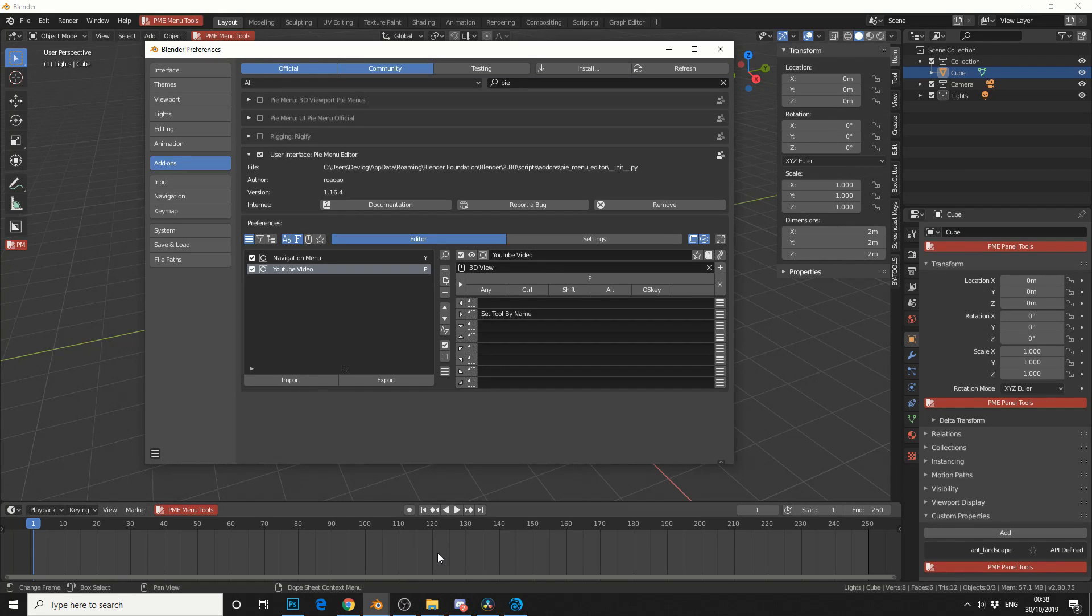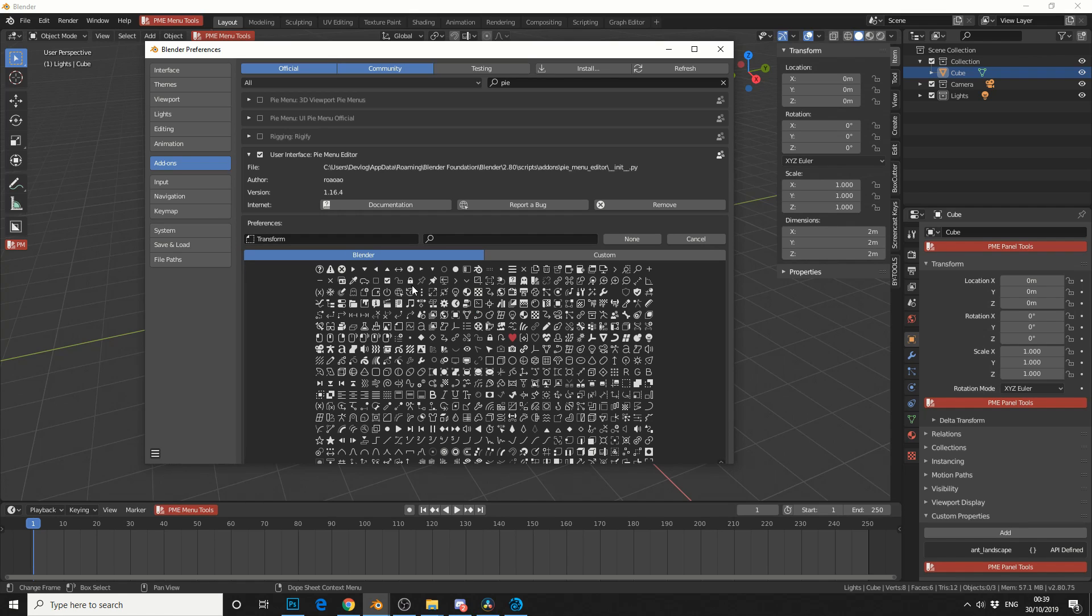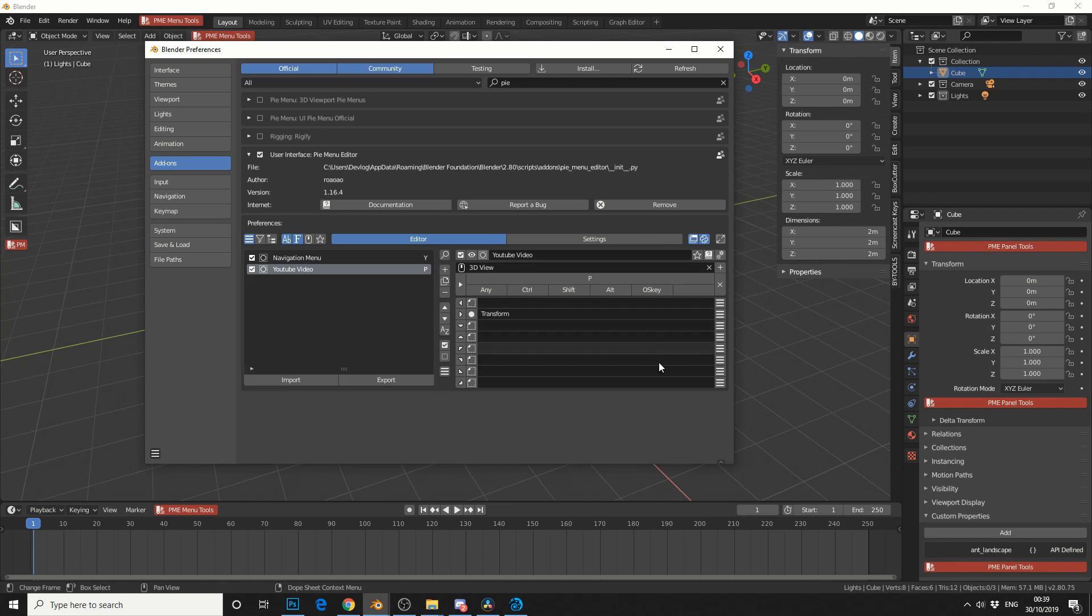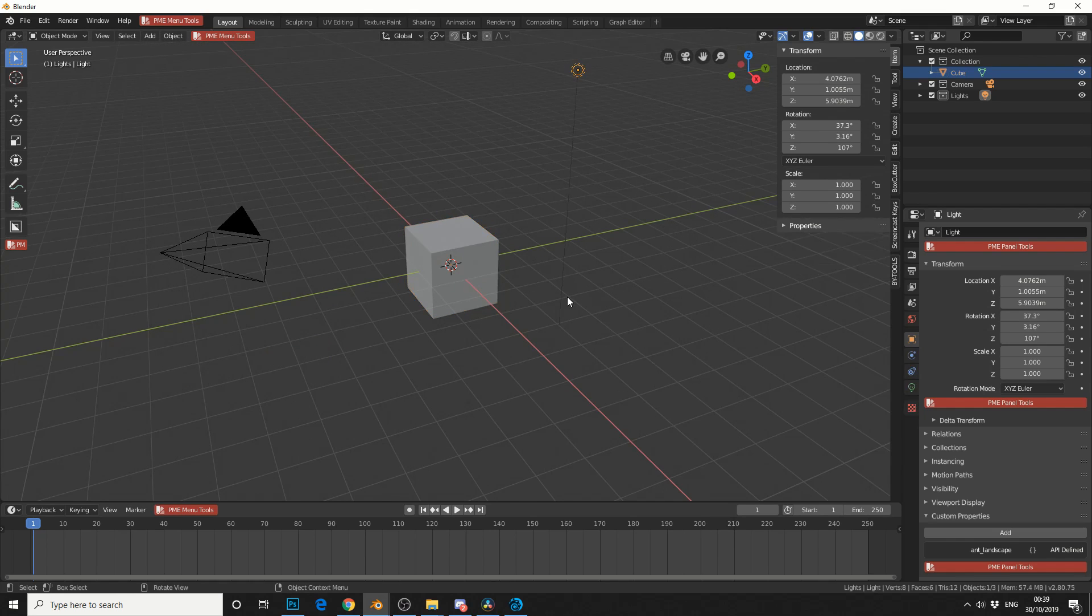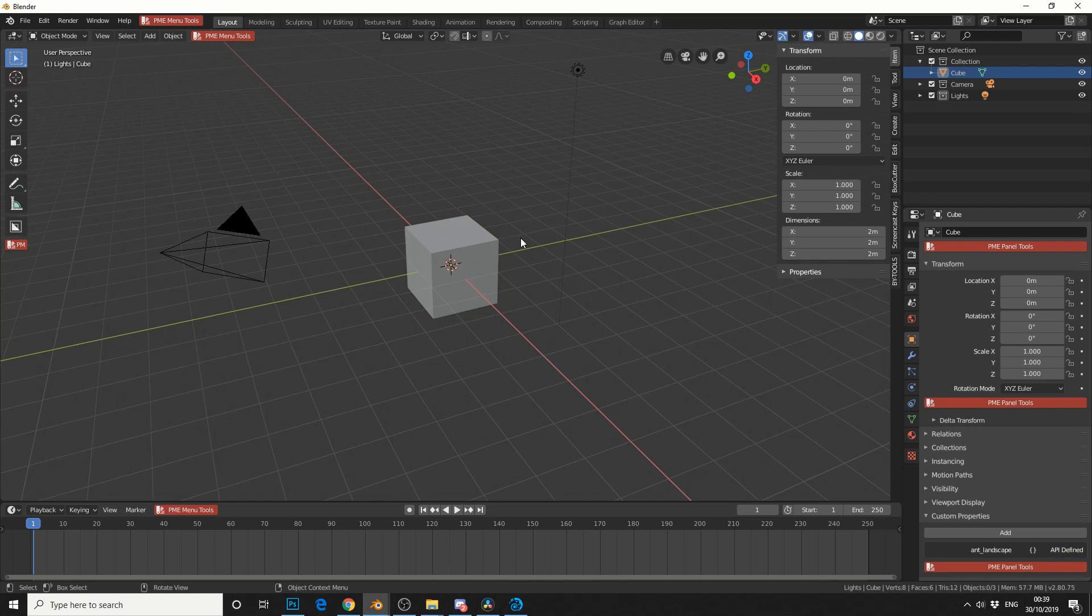So if we jump back into preferences, we can see here, set by tool name, so I'm going to rename this to something like transform, and I'll give it an icon, and we'll just pick anything at random at the moment. So when I hit the P key, hopefully this will work great. Okay, so that's working.